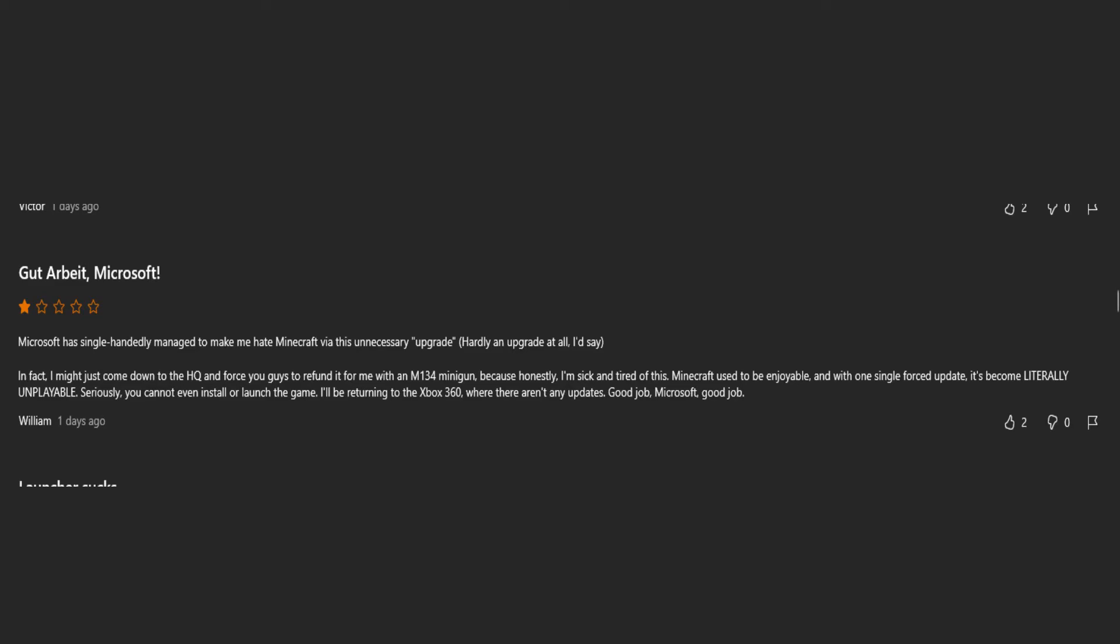Microsoft has single-handedly managed to make me hate Minecraft via this unnecessary upgrade. Hardly an upgrade at all, I'd say. In fact, I might just come down to the HQ and force you guys to refund it for me with an M134 minigun. Because honestly, I'm sick and tired of this. Minecraft used to be enjoyable and with one single forced update, it's become literally unplayable. Seriously, you cannot even install how I launched this game. I'll be returning to the Xbox 360 where there aren't any updates. Good job, Microsoft. Good job.